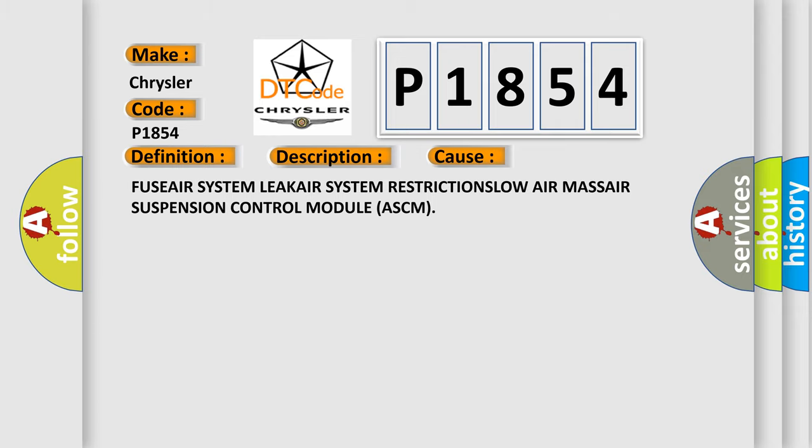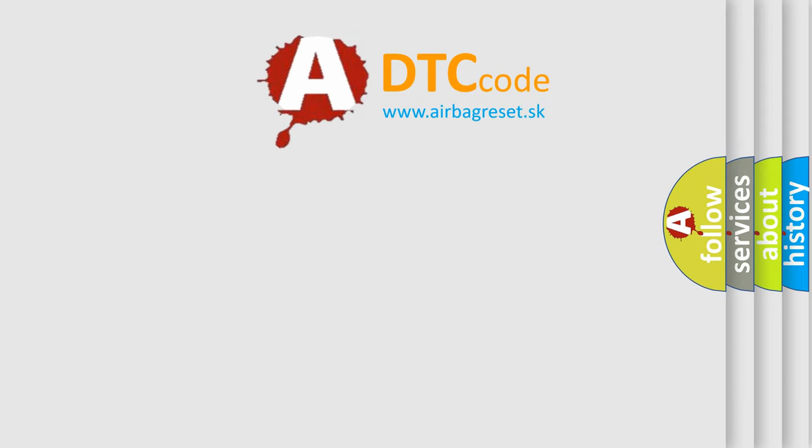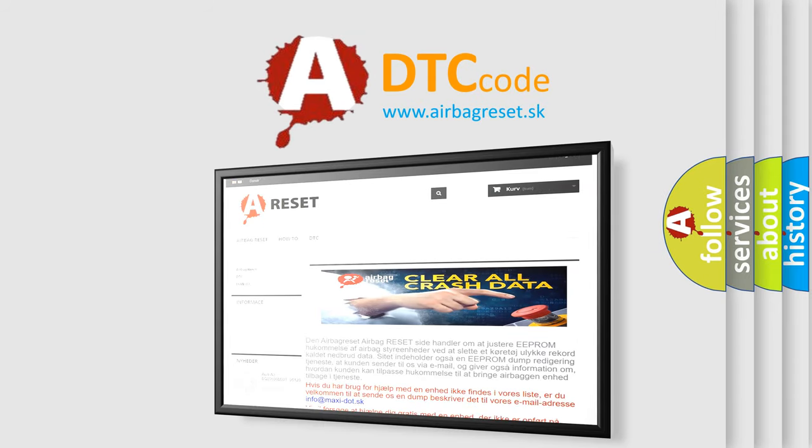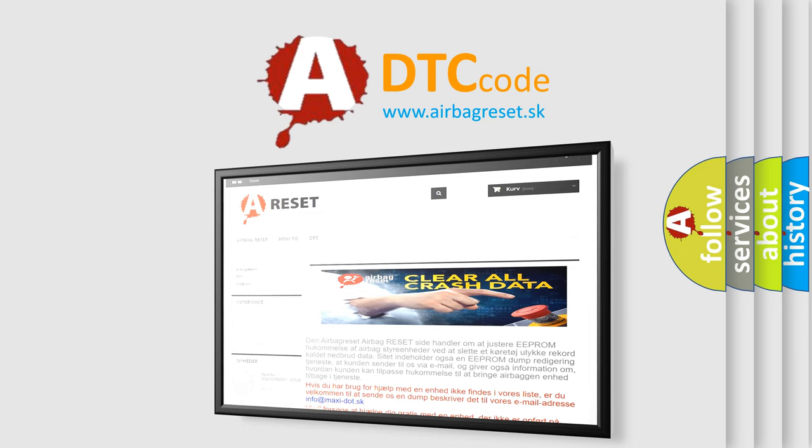The Airbag Reset website aims to provide information in 52 languages. Thank you for your attention and stay tuned for the next video. Bye!